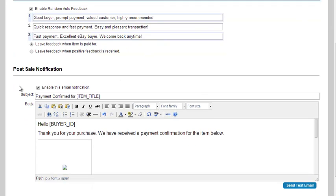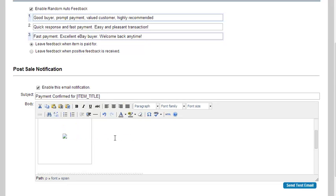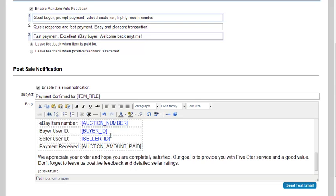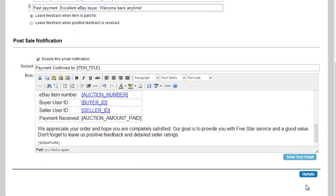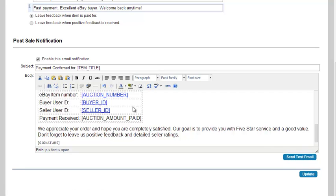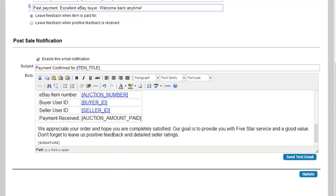The next section is post sale notification. This is the email that goes to your buyer. After payment has been confirmed, you can change the subject, the title, to be whatever it is you want it to be, and just so you can reach out and possibly ask for five-star feedback. You can also send a test email to yourself to see how this looks, make sure it all is laid out the way that you need it to, and then click update whenever you're finished.